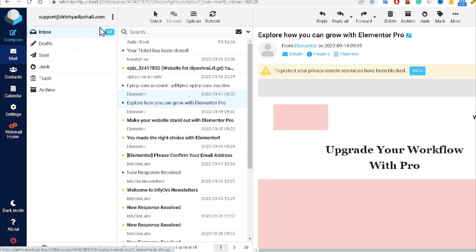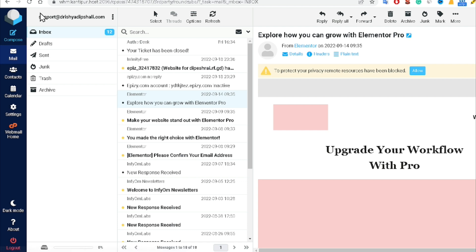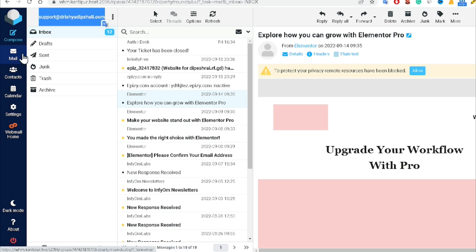How to create a custom email in Gmail. If you are also trying to create a custom email using Gmail, then this is the right video for you. I will tell you a hundred percent genuine method in this video to create this type of custom email. So without any further delay, let's begin.